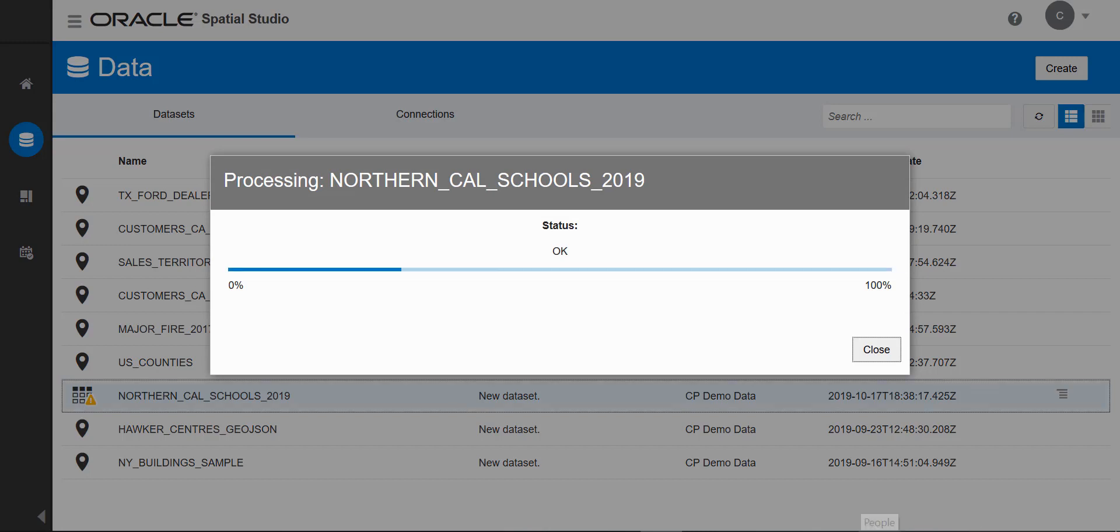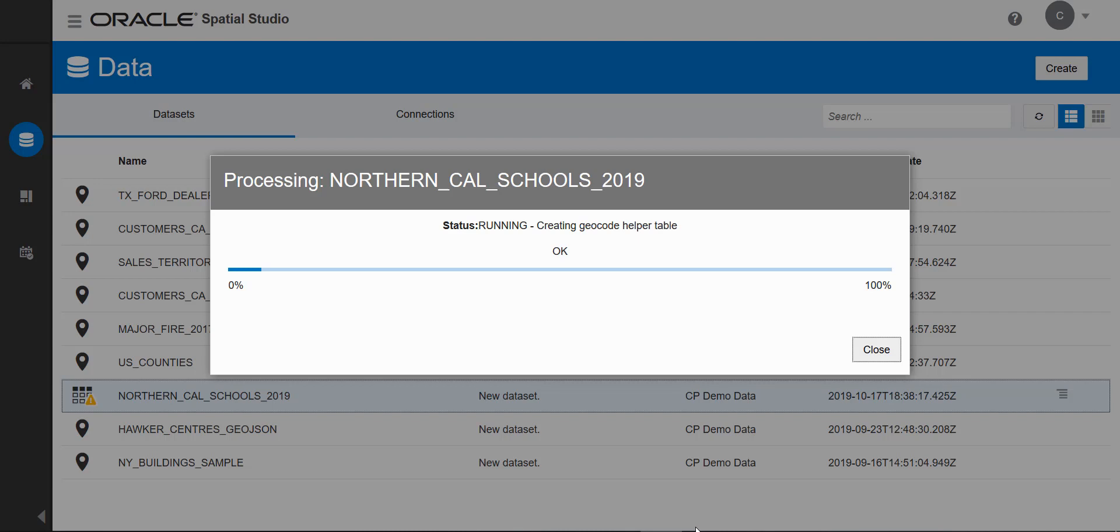A cloud-based geocoder is included with Spatial Studio. Studio shows me progress while it's geocoding these addresses. I can also go to the jobs panel to see progress. It might take a bit of time if there are a lot of addresses to geocode. But this job doesn't have many addresses to geocode, so it finishes the job fairly quickly.